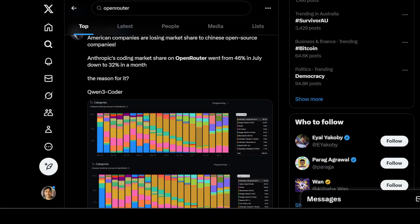I was talking about that equating popularity on Open Router with overall market dominance would be misleading. Most enterprise developers and other developers prioritize security, reliability, compliance, and support, factors that official cloud providers like AWS, Azure, and GCP, plus these direct labs, are built to deliver.